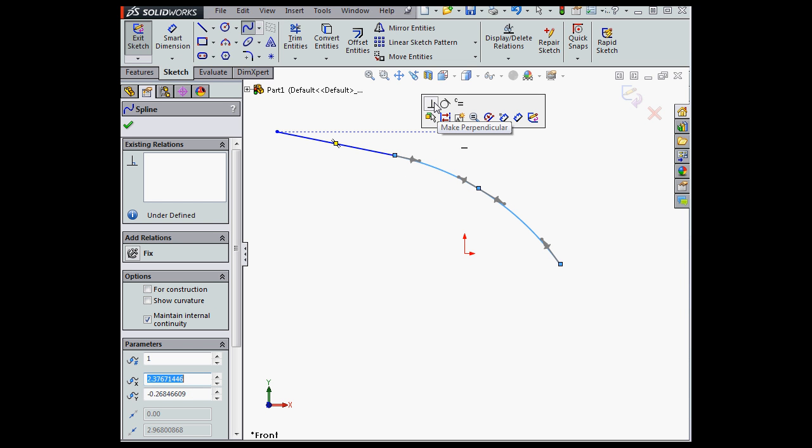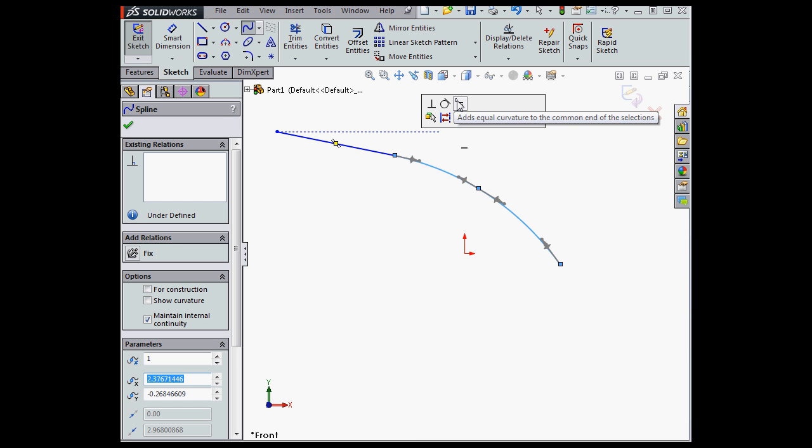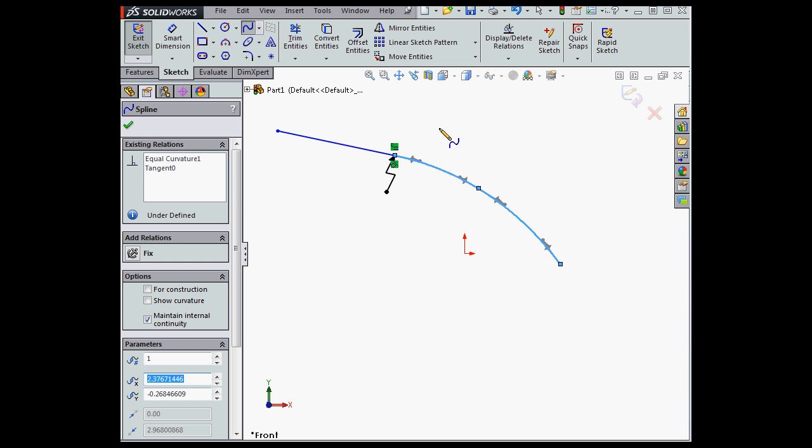And up comes the pop-up toolbar. Now I can select from three kinds of relations: perpendicular, tangent, or equal curvature at common points.